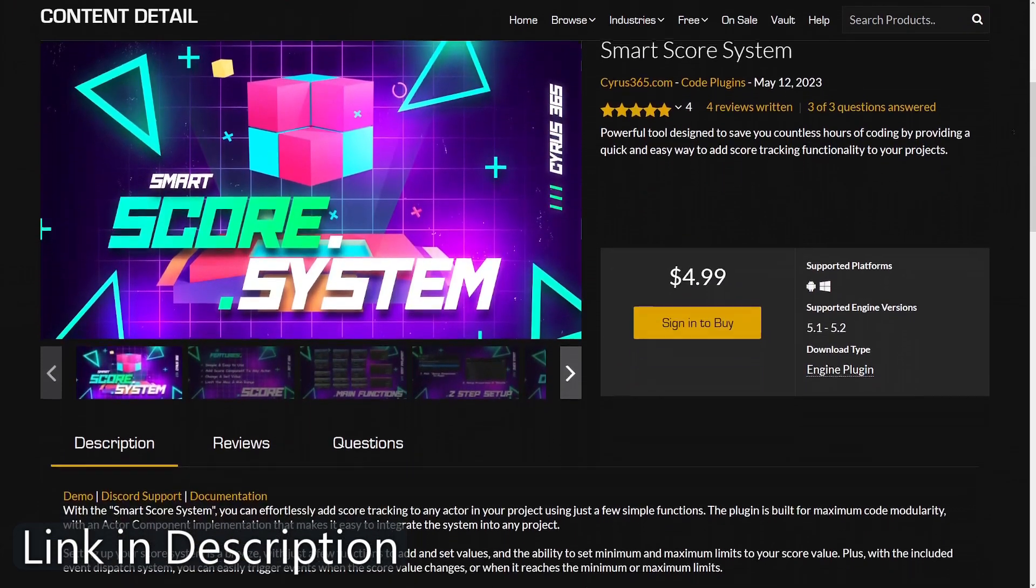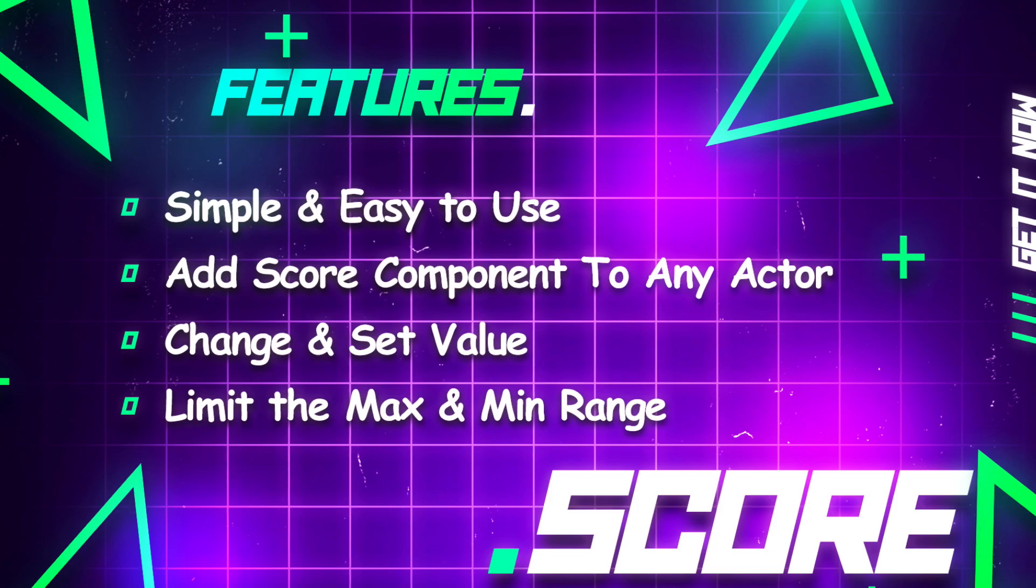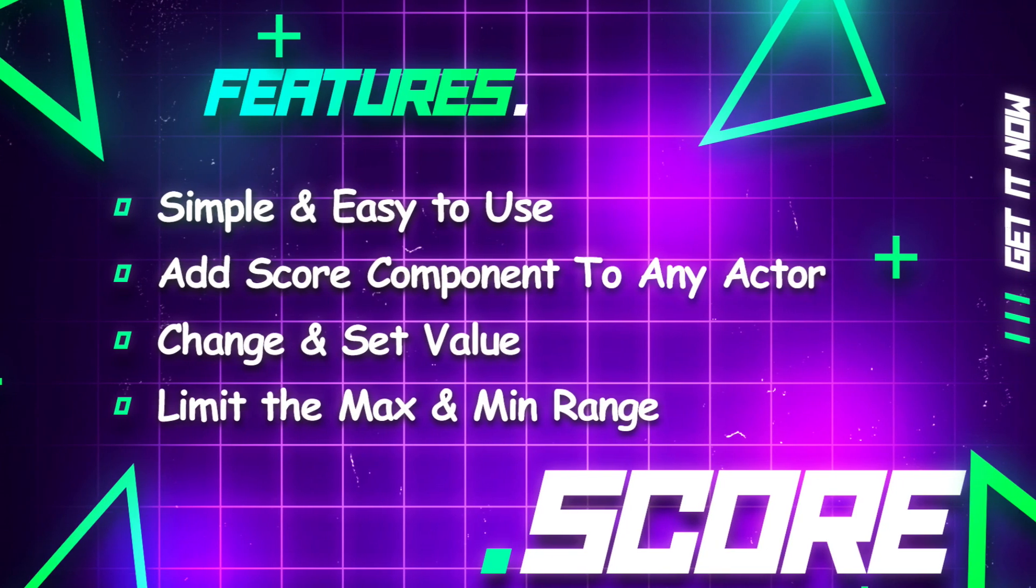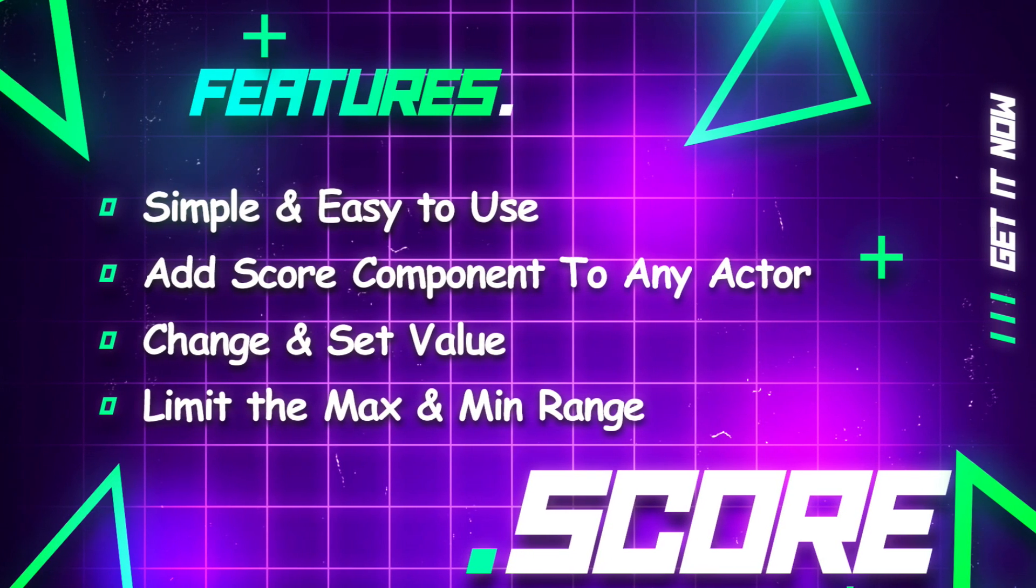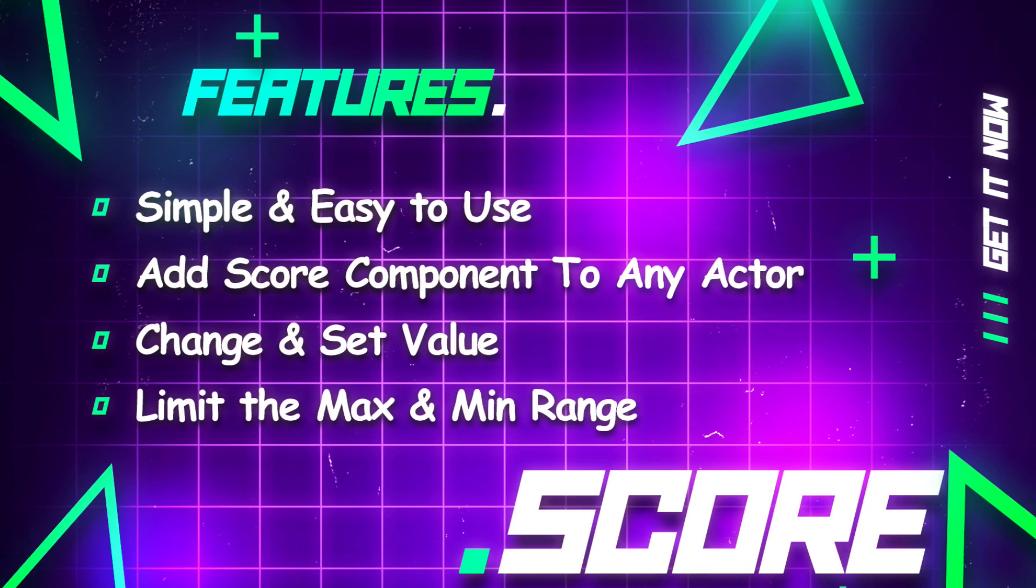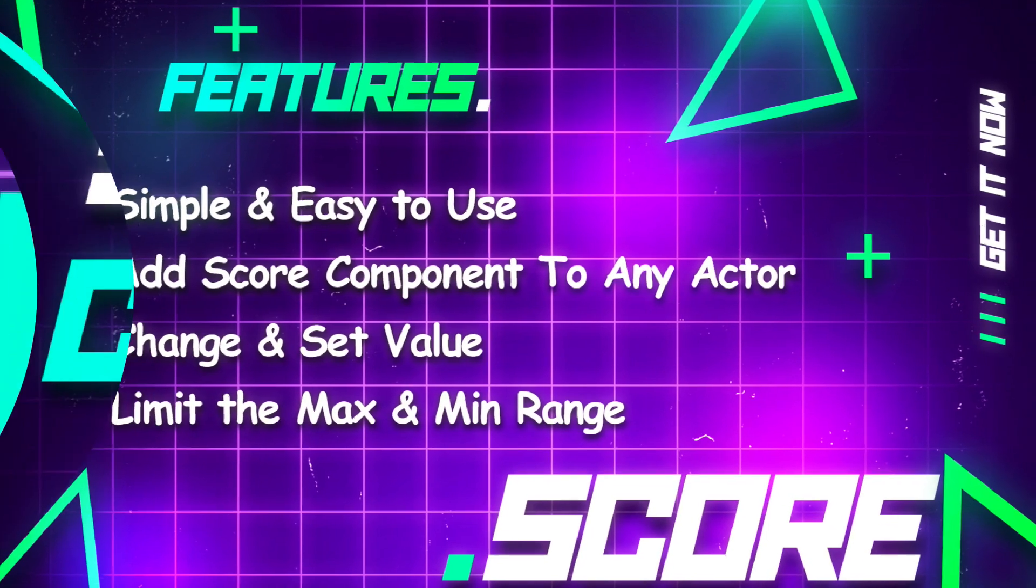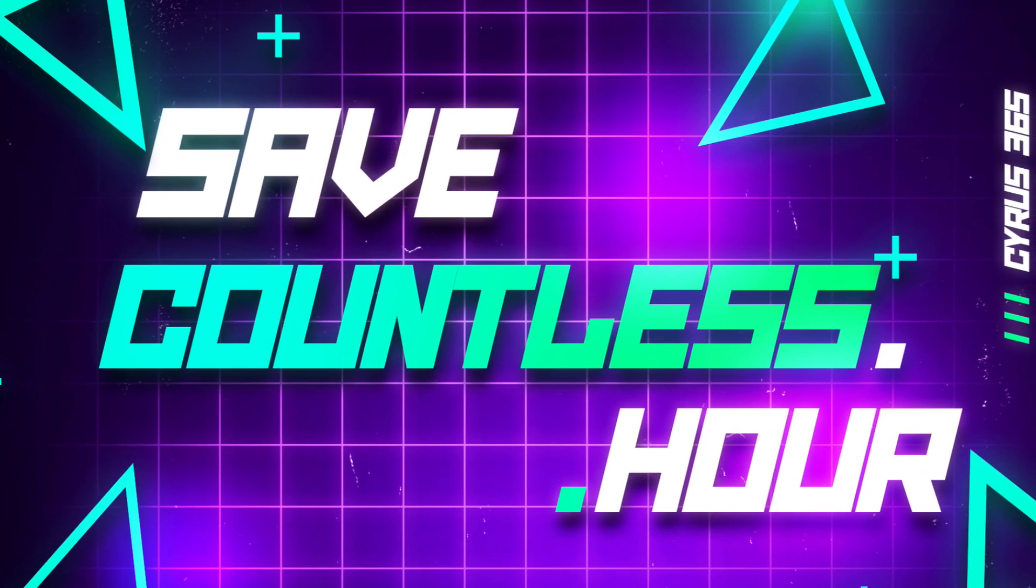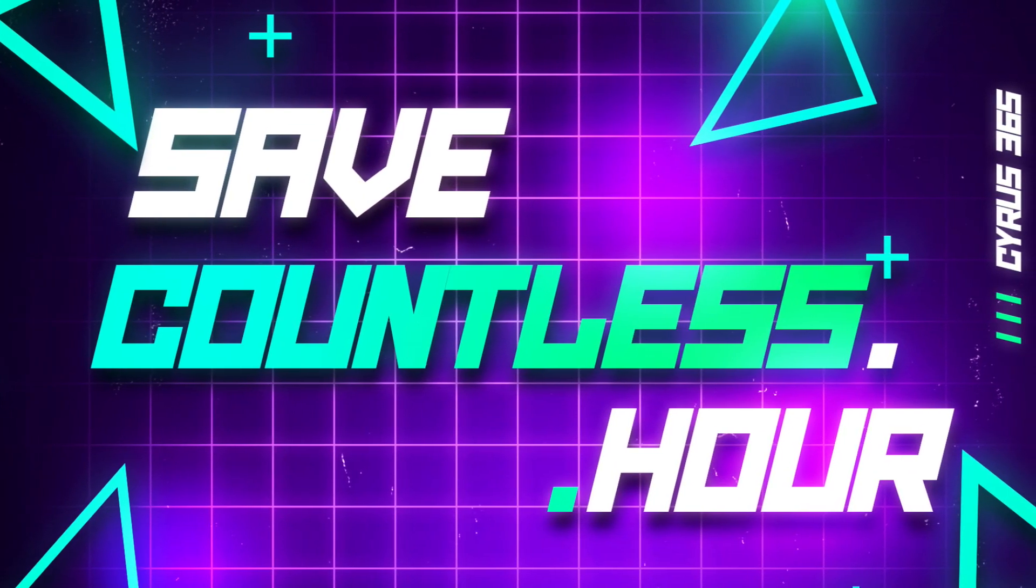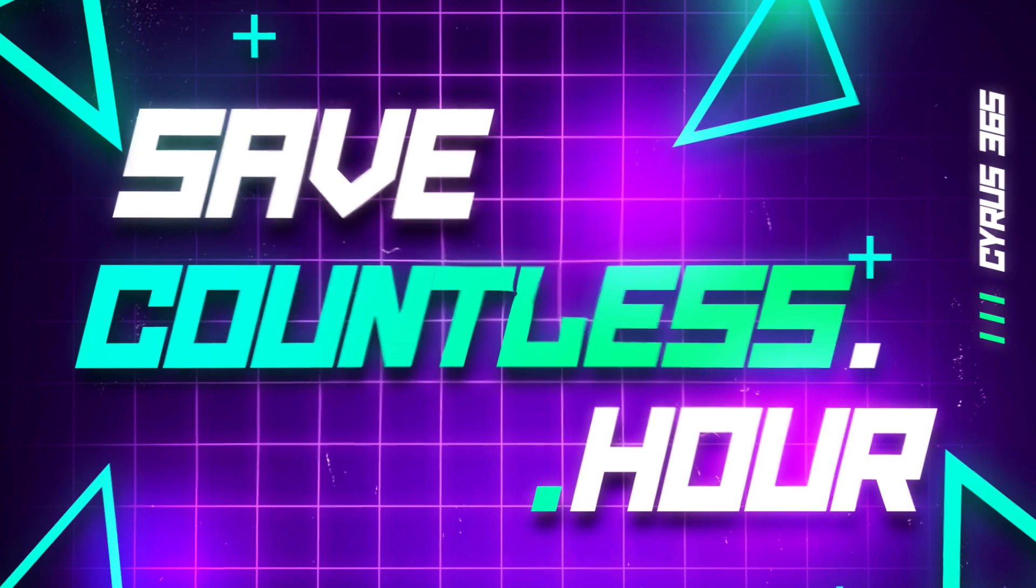First, let's talk about the key benefits of using this plugin. This plugin is designed to be simple and super easy to use, allowing you to effortlessly integrate a scoring mechanism into your projects. With this plugin, you'll save countless hours by avoiding the need to repeat code across different projects.